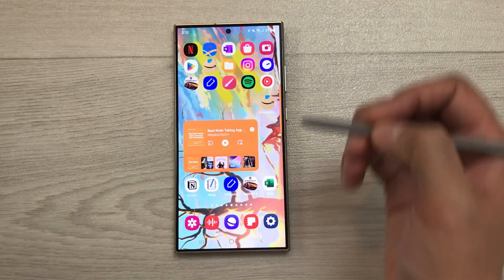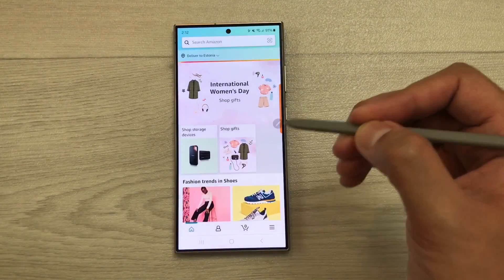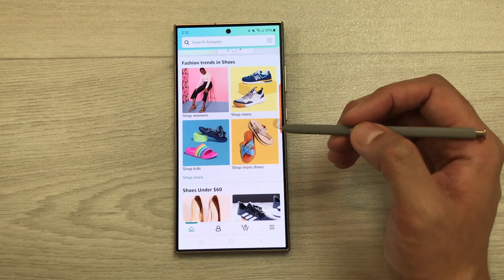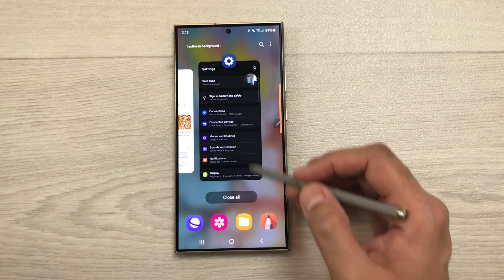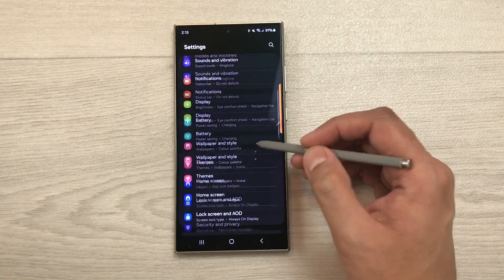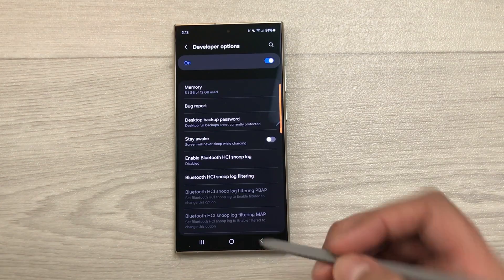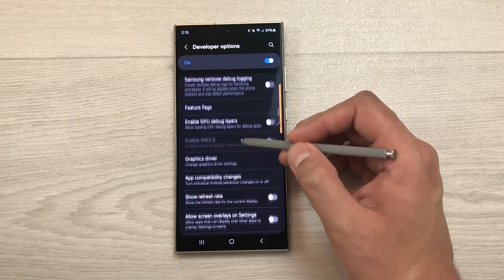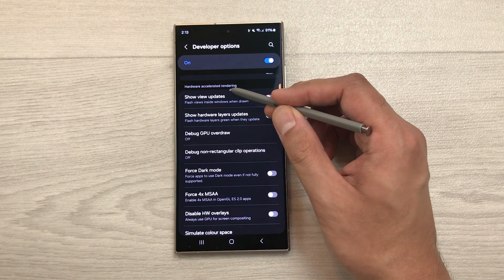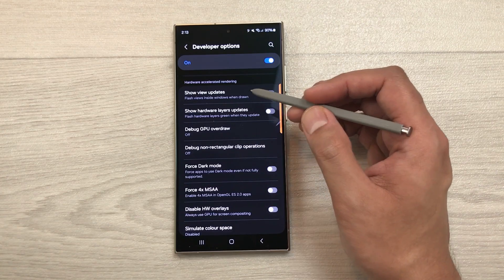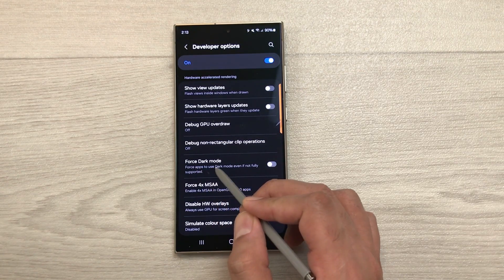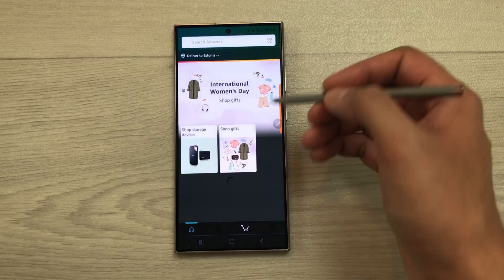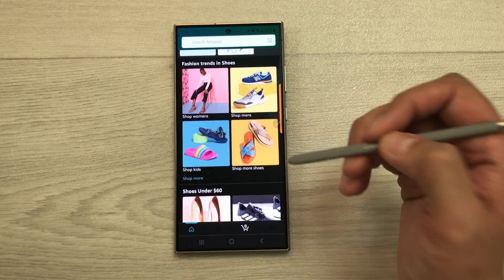The next setting is Force Dark Mode. If dark mode is enabled but an app like Amazon Shopping doesn't support it, you can force it. Go to Settings, scroll down, select Developer Options, scroll to the Hardware Accelerated Rendering category, and enable 'Force Dark Mode.' Now opening Amazon Shopping shows it supports dark mode.